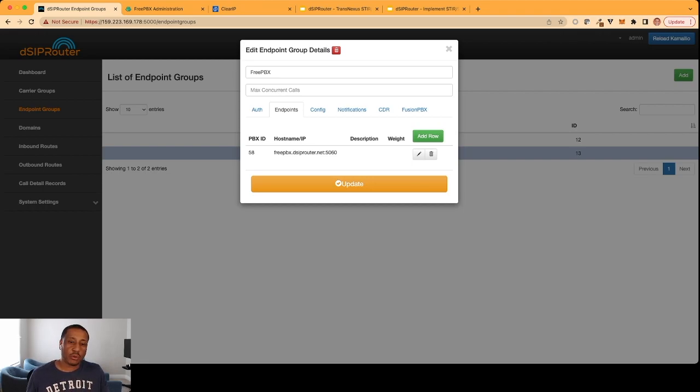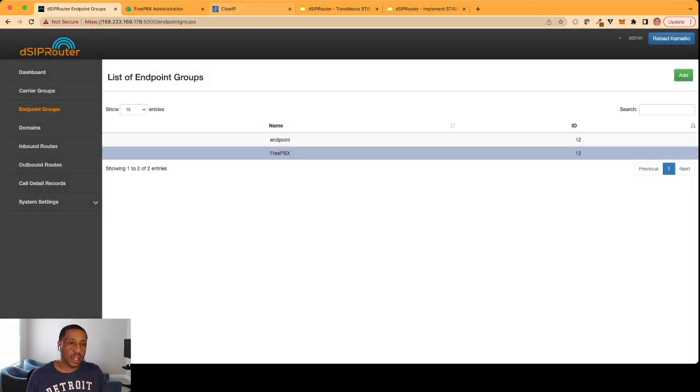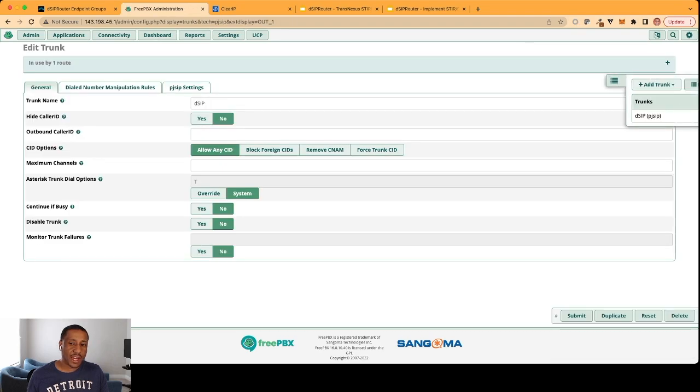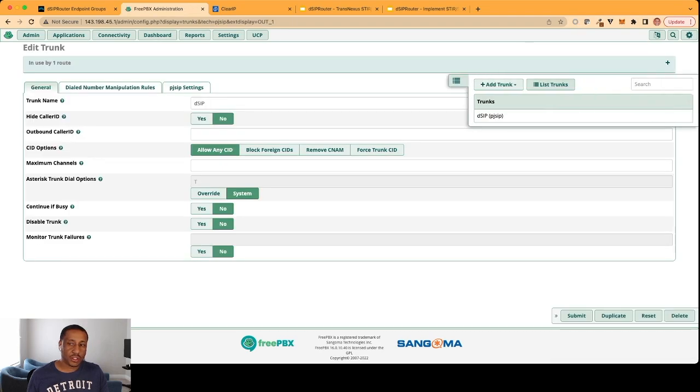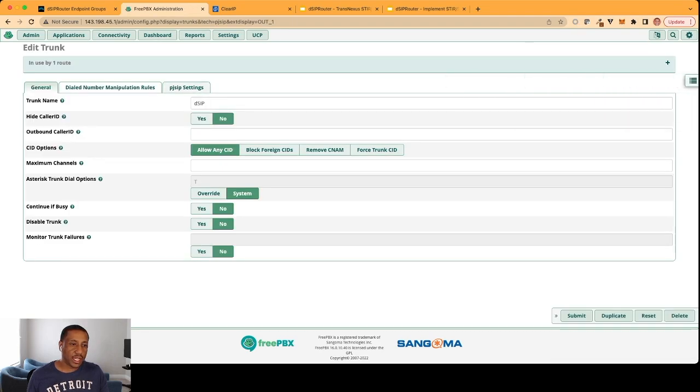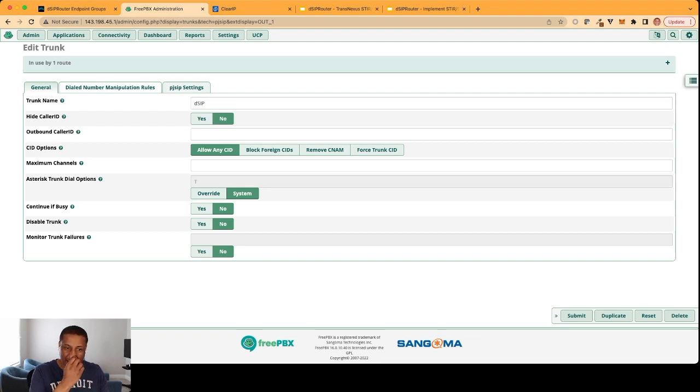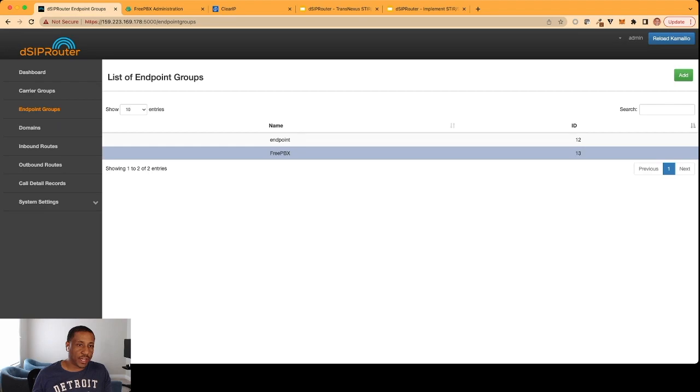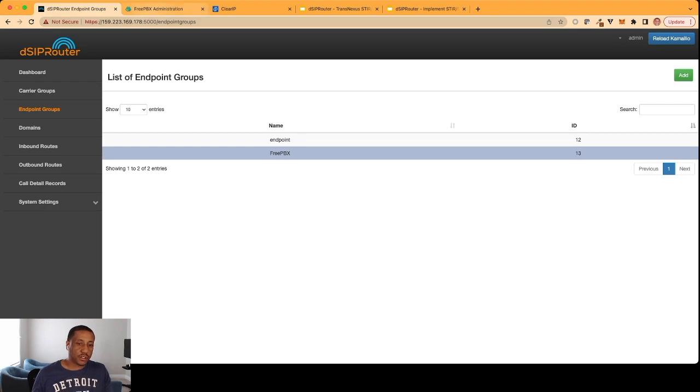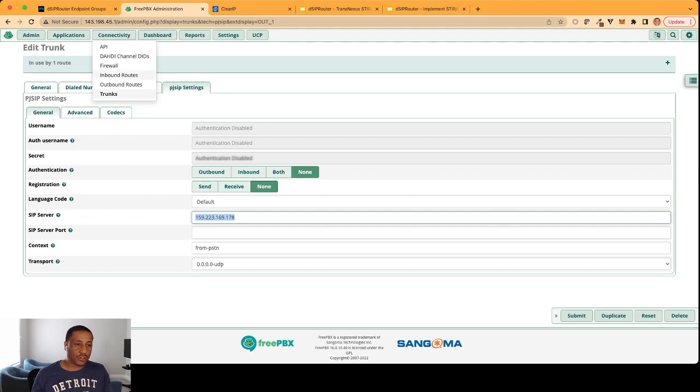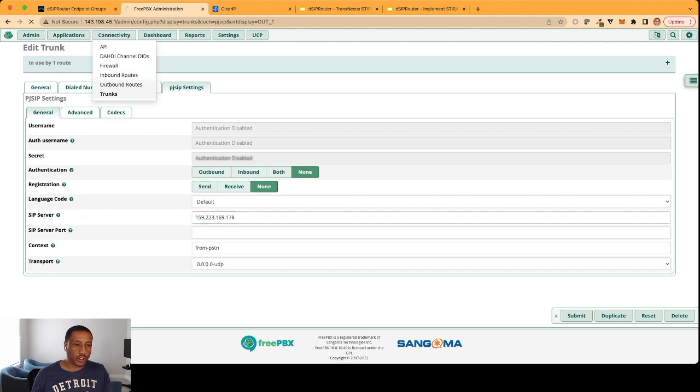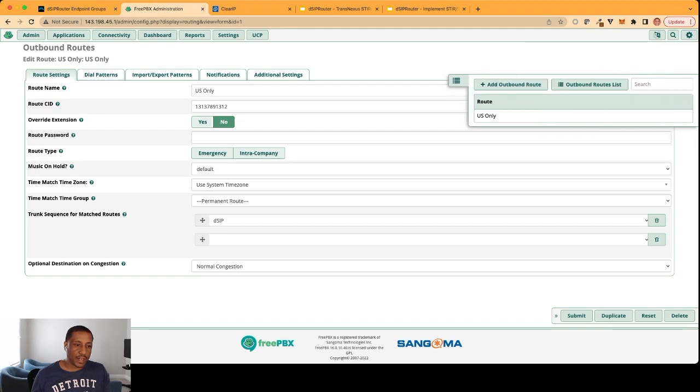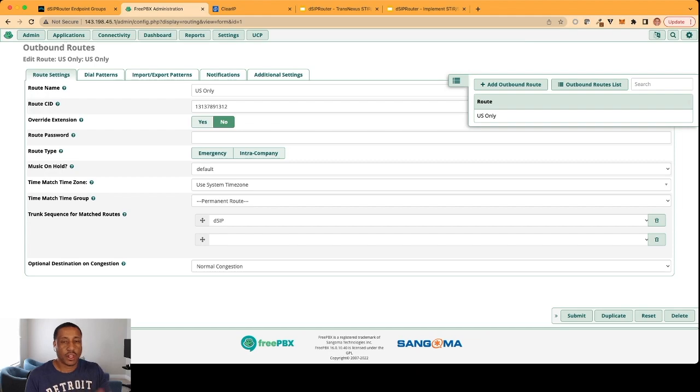So this is the server here. And in our FreePBX server, I have a trunk here. And this trunk is called DSIP. And the only thing I've added to this trunk is really a trunk name. And I have the SIP server IP address, which is here, .178. If you look here, this is .178. So this FreePBX server will send traffic there. And just for completing this, I'll show you the outbound route. Outbound route just has a caller ID associated with it. And then it specifies that trunk. So simple FreePBX stuff. If you've been using FreePBX for a while, you know what this all means.